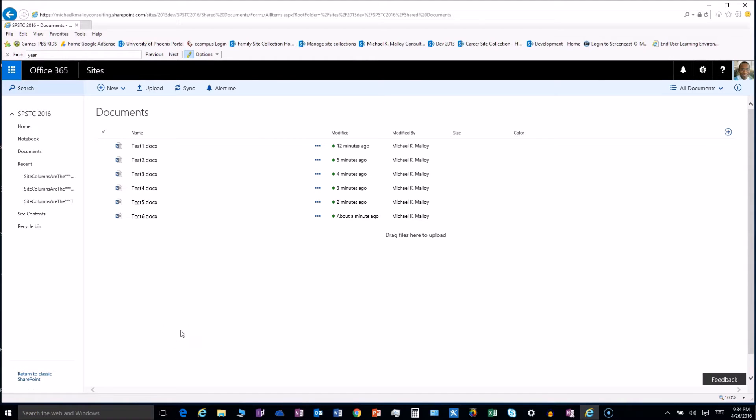What's up y'all, this is Michael K. Malloy with SharePoint in 60 Seconds, and today I'd like to take us for a spin around the new look and feel of the SharePoint online document libraries.